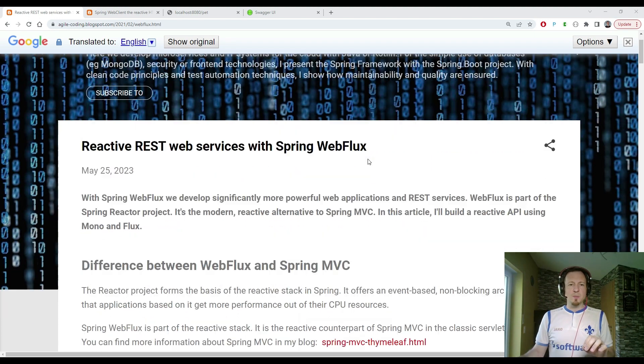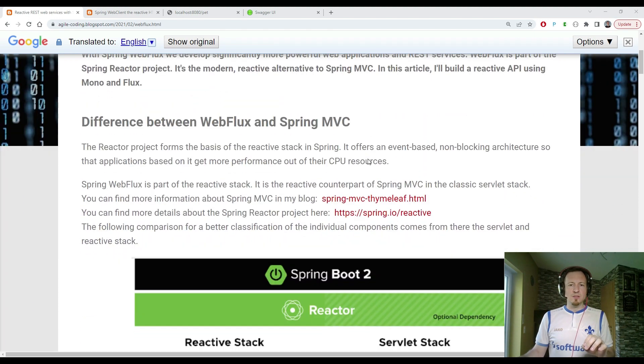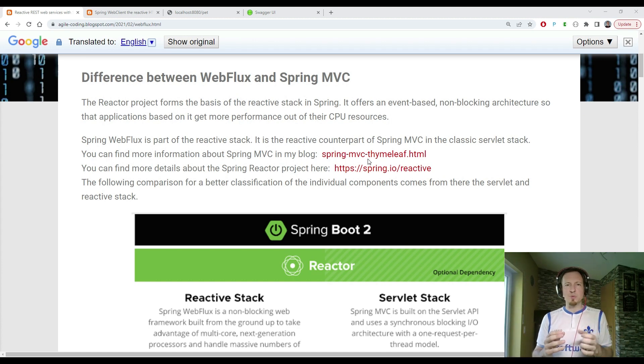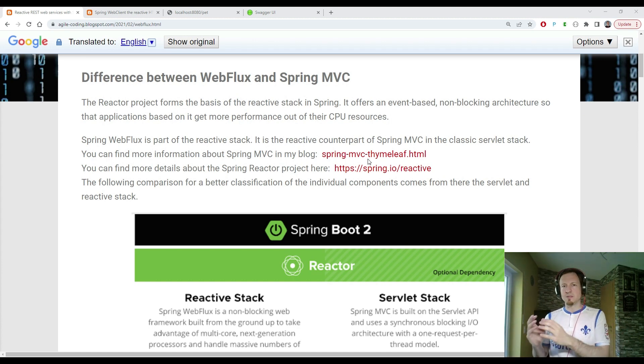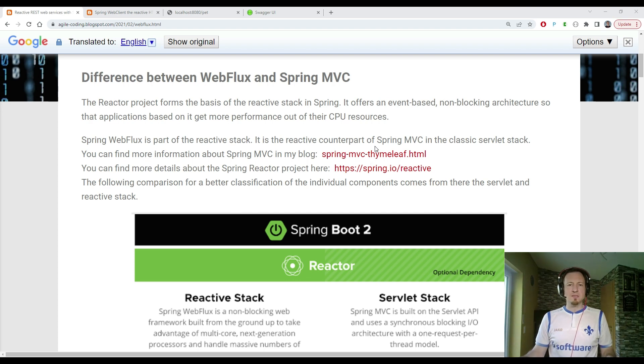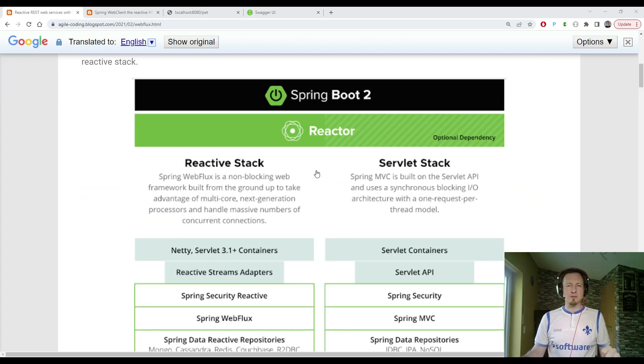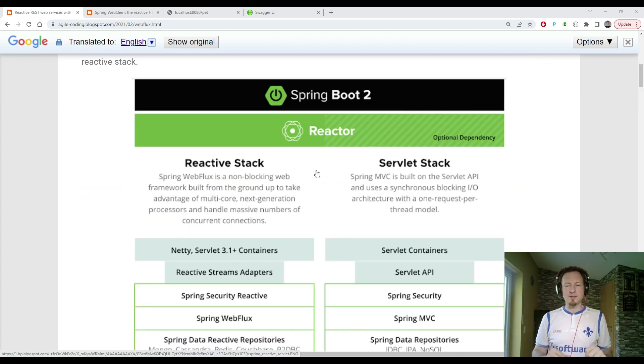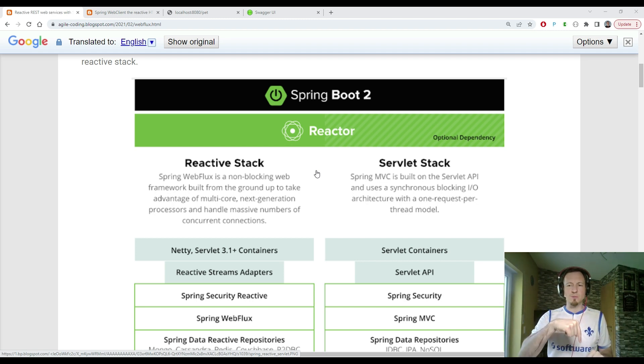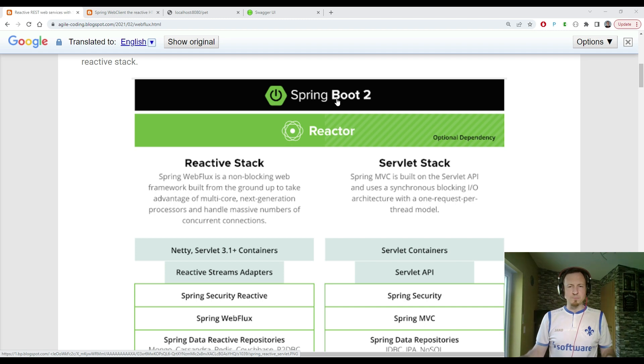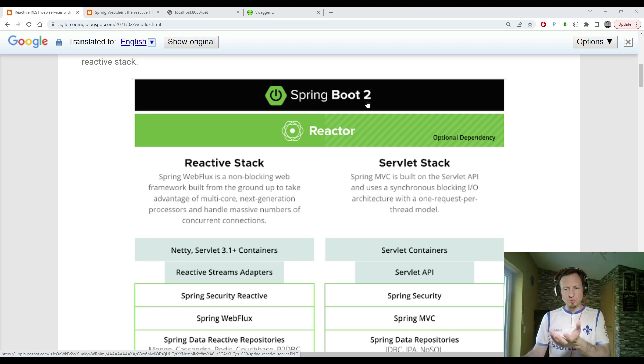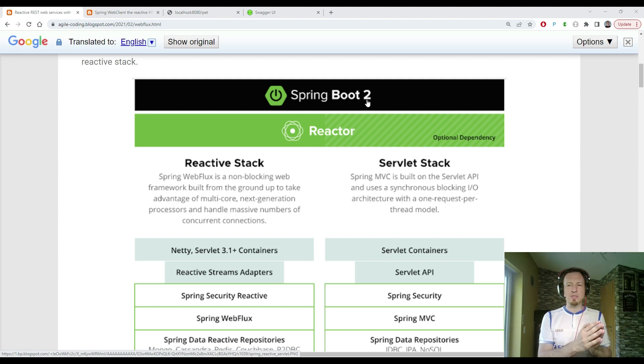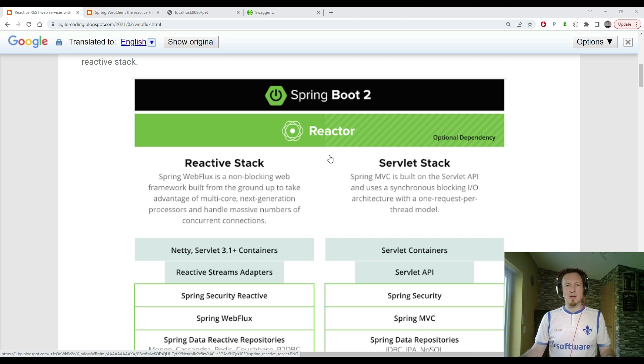So we are doing some reactive programming in this session. Let me start by showing the difference between Spring WebFlux and Spring MVC. If you look on this comparison picture in my blog article where you can find way more details, you will find it later in the descriptions below. You can see we have a Spring Boot 2 stack here, but in this session, I'm going to use Spring Boot 3. So the picture is just a little bit outdated.